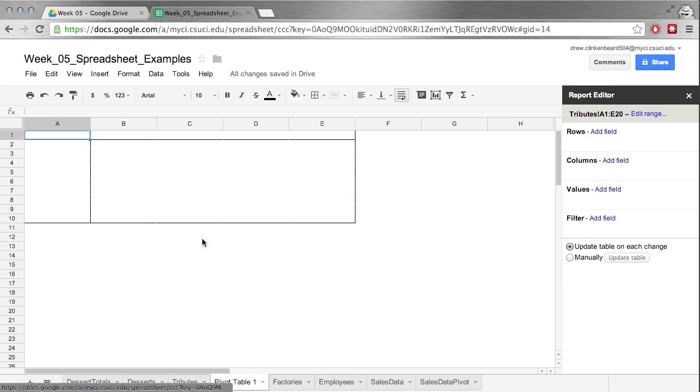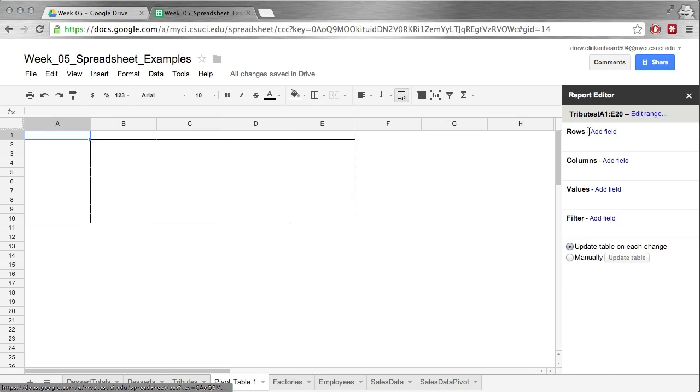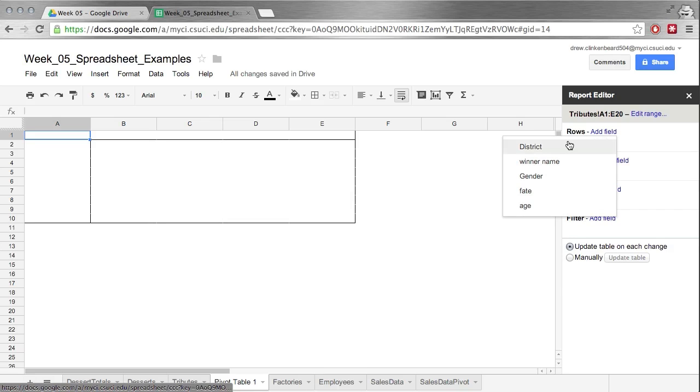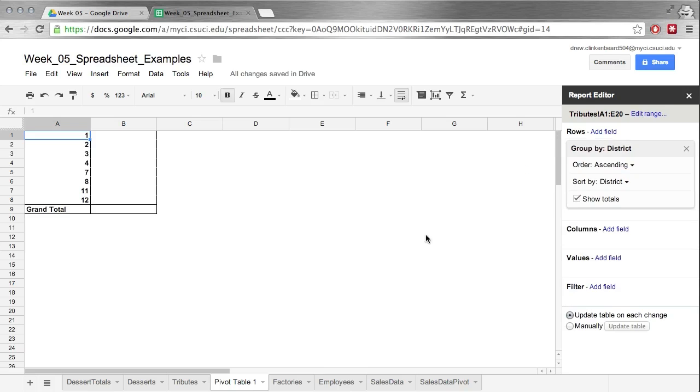So now under Rows, that's right here. That's which rows we're going to have. It's a little counterintuitive because under Rows it populates something in a column because basically it says okay everything going this way, sort of left to right. So if we click Add Field, we're going to pick, hmm, we'll pick district again because that's a good place to start.